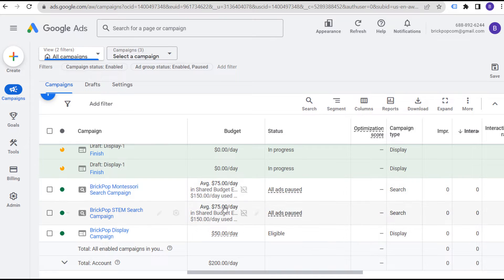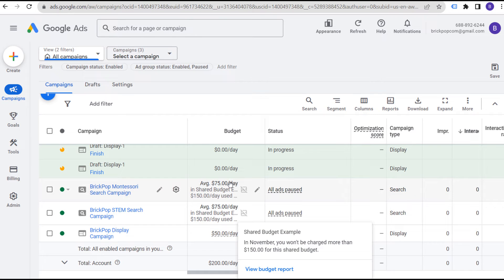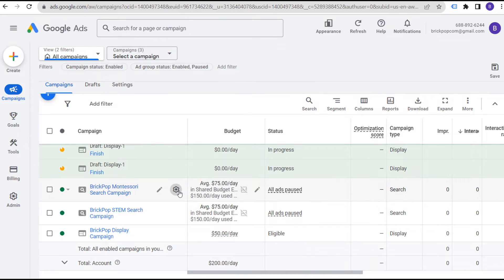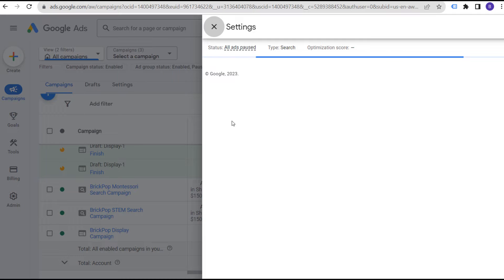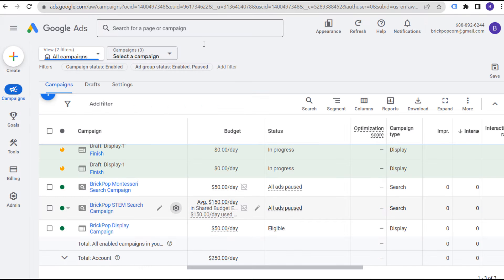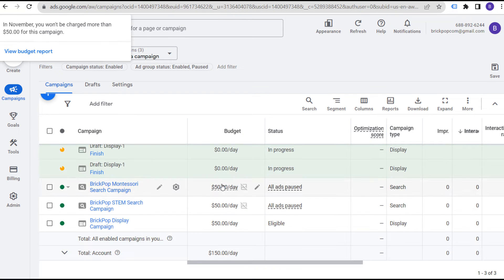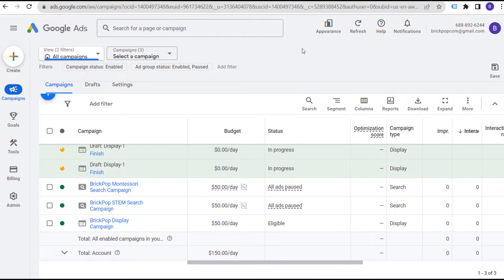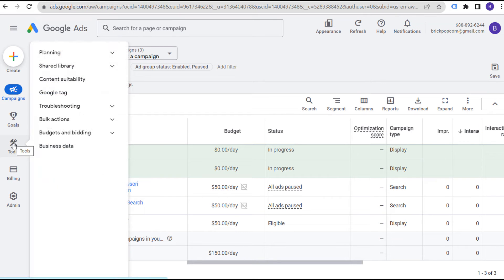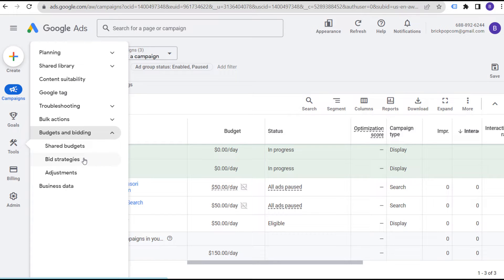Now it's saying those two campaigns are each going to average about $75 per day. As a best practice, let's remove these from shared budgets quickly and set all three back to $50 per day individually. What we can do — and what the real best practice is — is to combine your portfolio bid strategy. We'll come over to Tools, go to Budgets and Bidding, and then Bid Strategies.